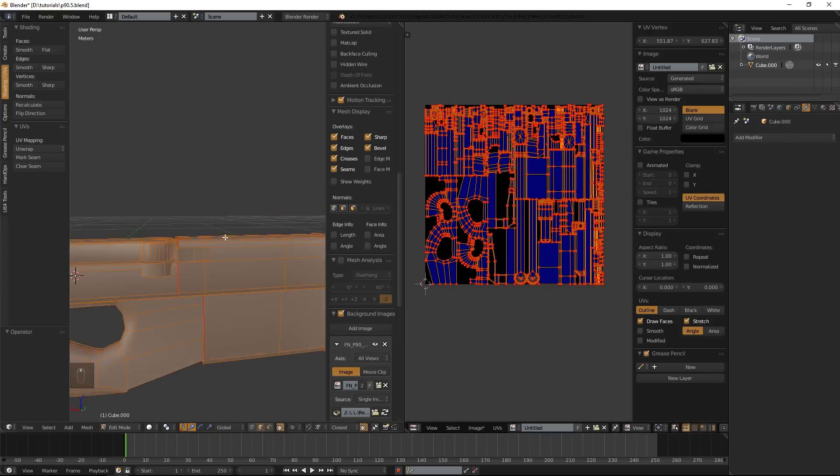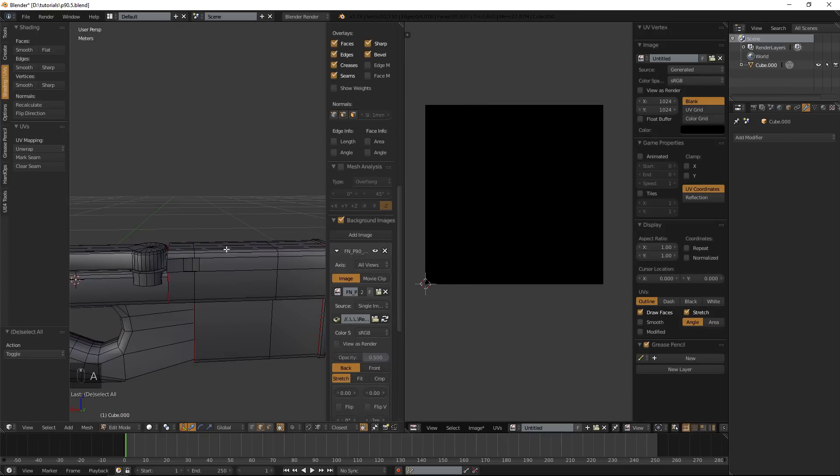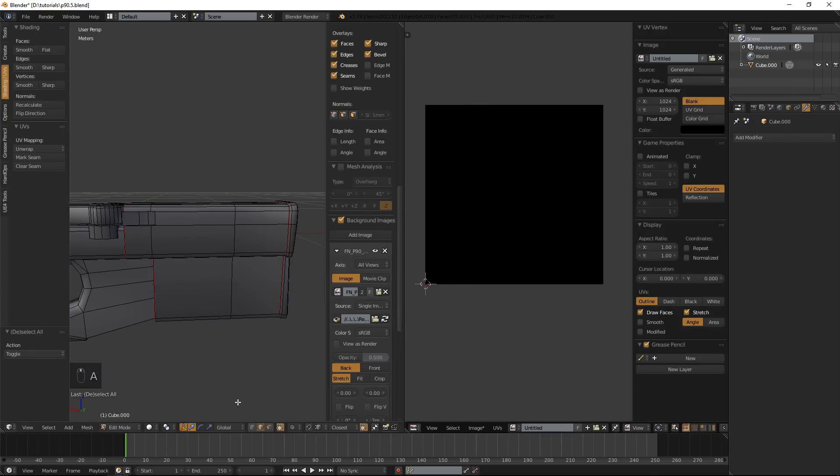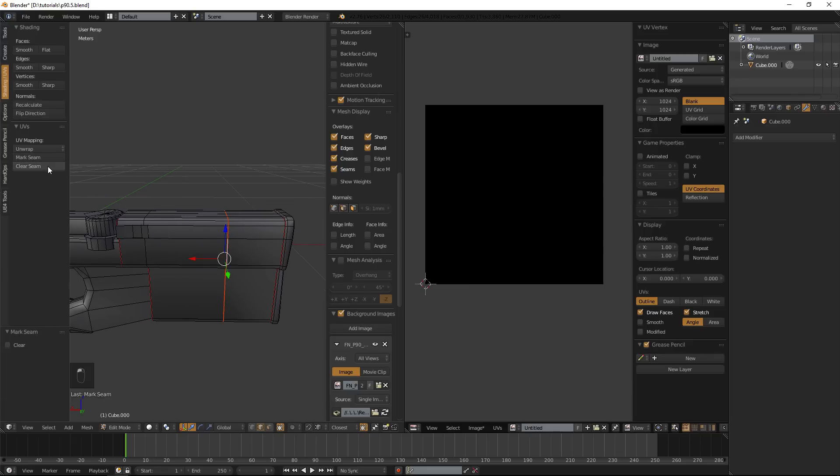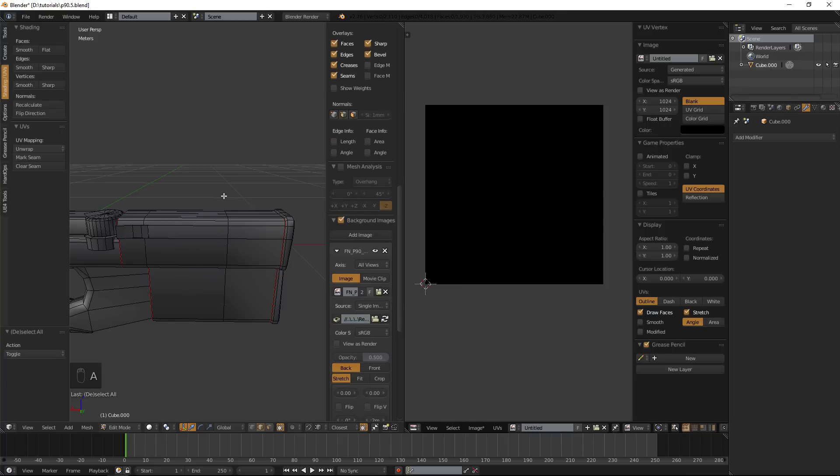Pretty much what I want to show you is I've already marked some seams. If you don't know how to mark seams, all you do is pretty much select some edge loops, polygons or vertex and over on its tab here, you can see marked seams and you can mark seams. And you can also clear seams.